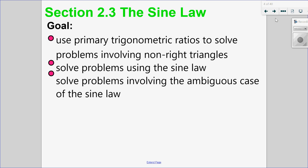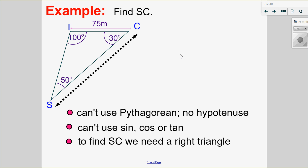In this lesson, we're going to look at the sine law, which is a way to solve for missing sides and angles in a triangle. Before I get into what sine law is, let's develop it by doing an example. I have this triangle with three angles given and one side, and I want to find side SC. The problem is I can't use the Pythagorean theorem or SOH-CAH-TOA because I don't have a 90-degree angle — I don't have a right triangle.